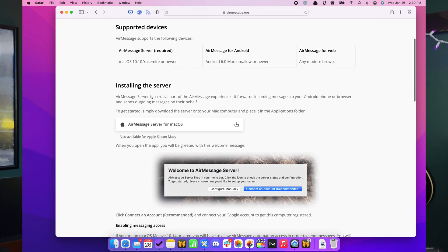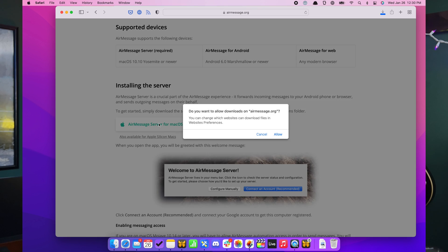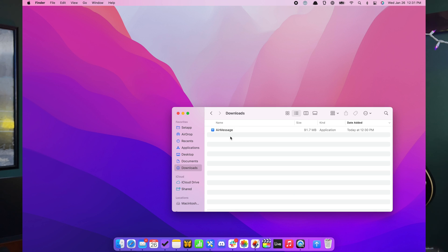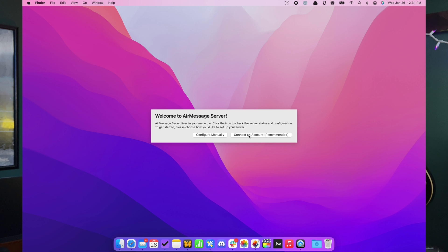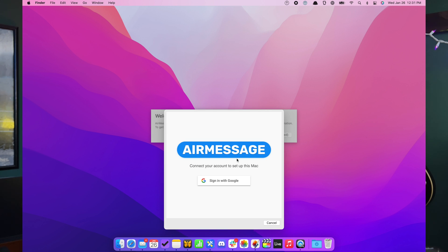To get started, head to the AirMessage website and download the server. Once it's downloaded, drag the app into your applications folder to install it. Launch the app and dismiss the welcome message. Now click the connect an account button and link your Gmail account to register. There's also an option to manually configure the server, but we're not going to touch on that in this video.